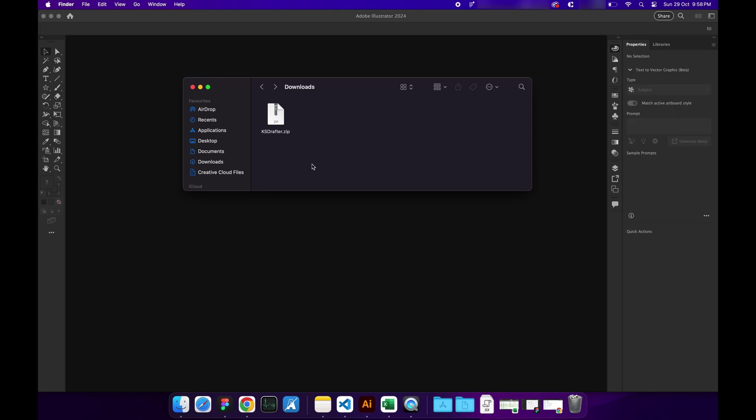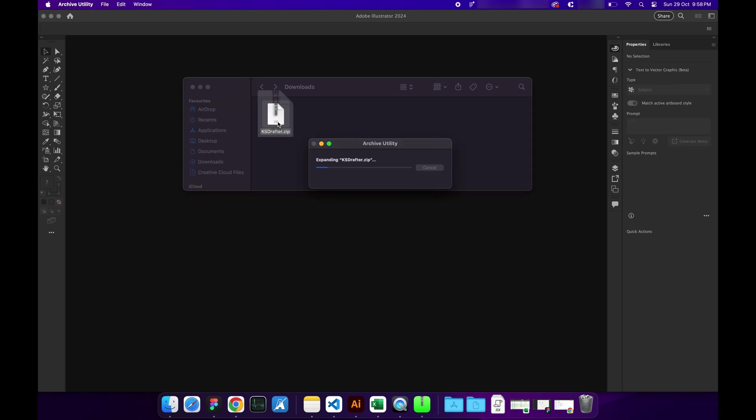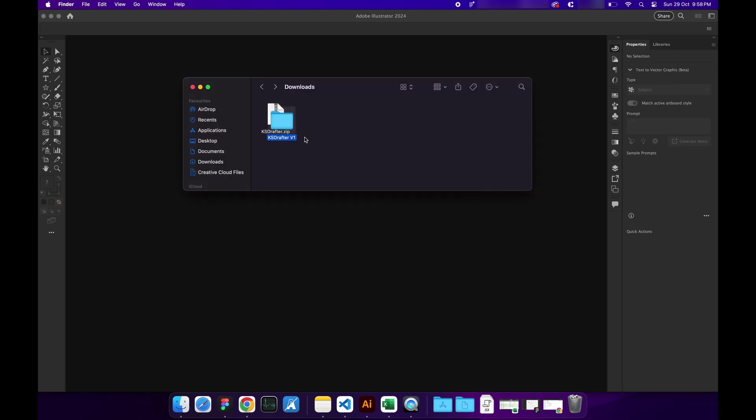Hello designers, this is Kaniya Sharma and in this video I'm going to show you how to install Case Drafter on your Mac device. To do that, go to your downloads, extract the file...